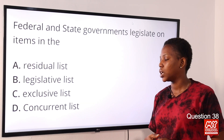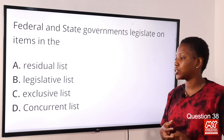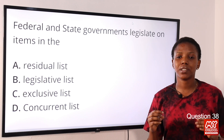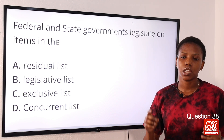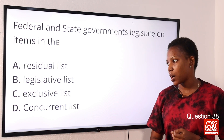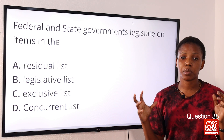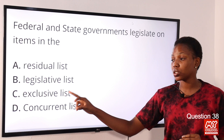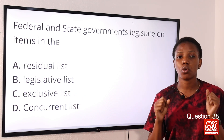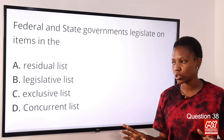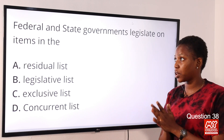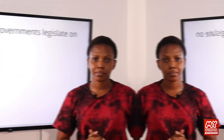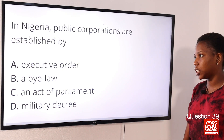Question 38: Federal and state governments legislate on items in the — Option A: residual list. Option B: legislative list. Option C: exclusive list. Option D: concurrent list. The answer is Option D, concurrent list. The concurrent list contains powers exercised by both the federal and state governments. The residual list contains powers for state and local governments. The exclusive list contains powers only for the federal government.